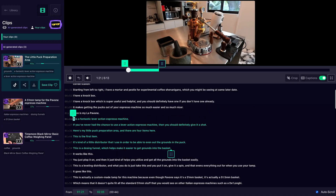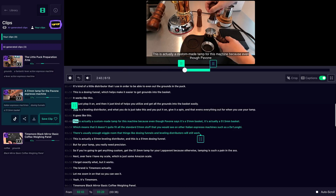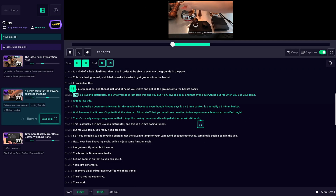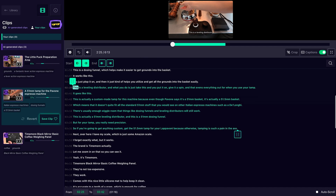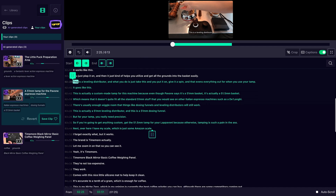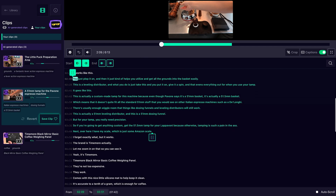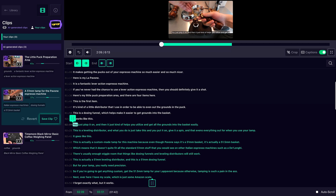You can then use the video editor to modify and download them. When you're editing clips, you can play the clip and drag and drop the transcript endpoints like you would in a document editor. Once you've adjusted the endpoints, you'll be able to save your own segment.